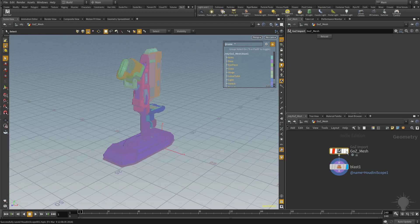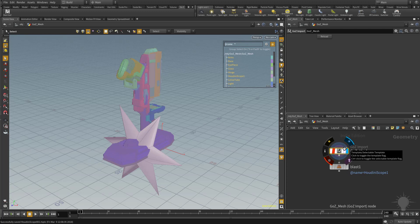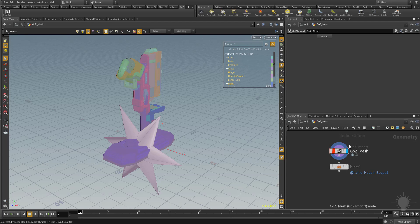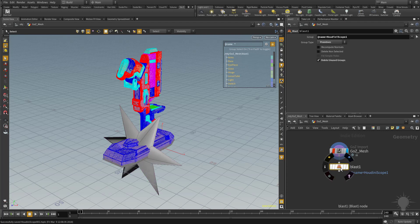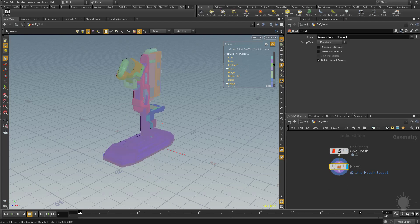You can always step back through your node graph and go back to your original source. So here's what we imported, and then we blasted. If we click this node here and just turn on this little blue area here for visibility, we blasted that star away.